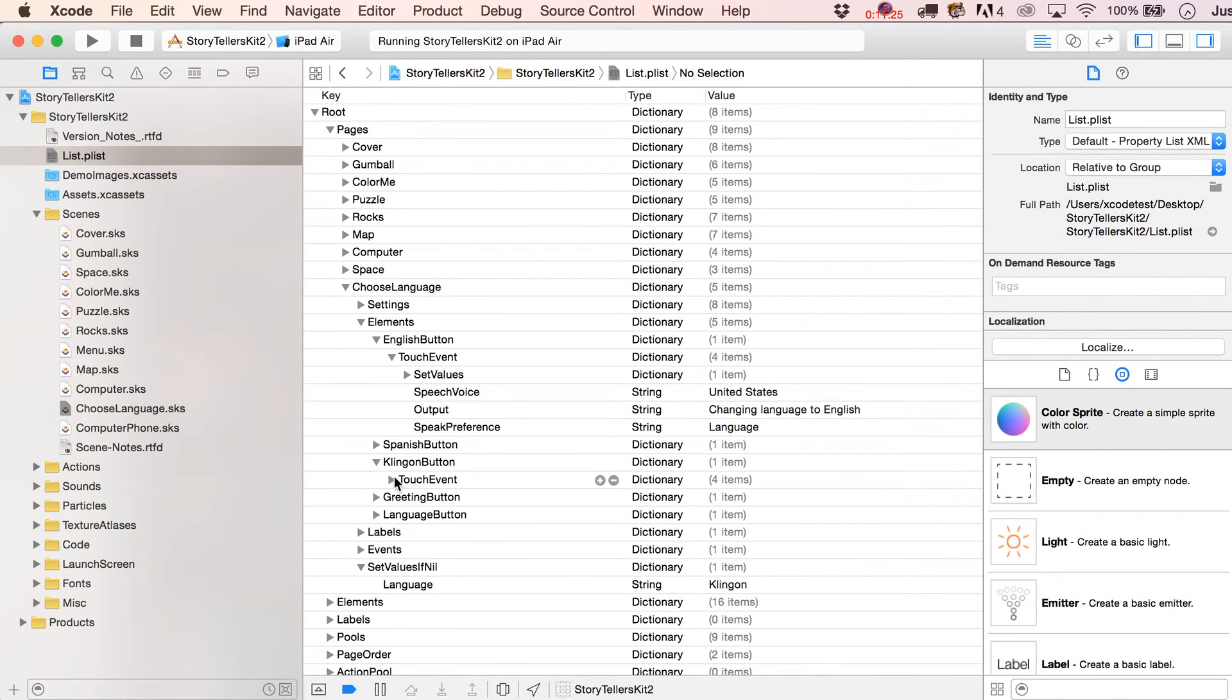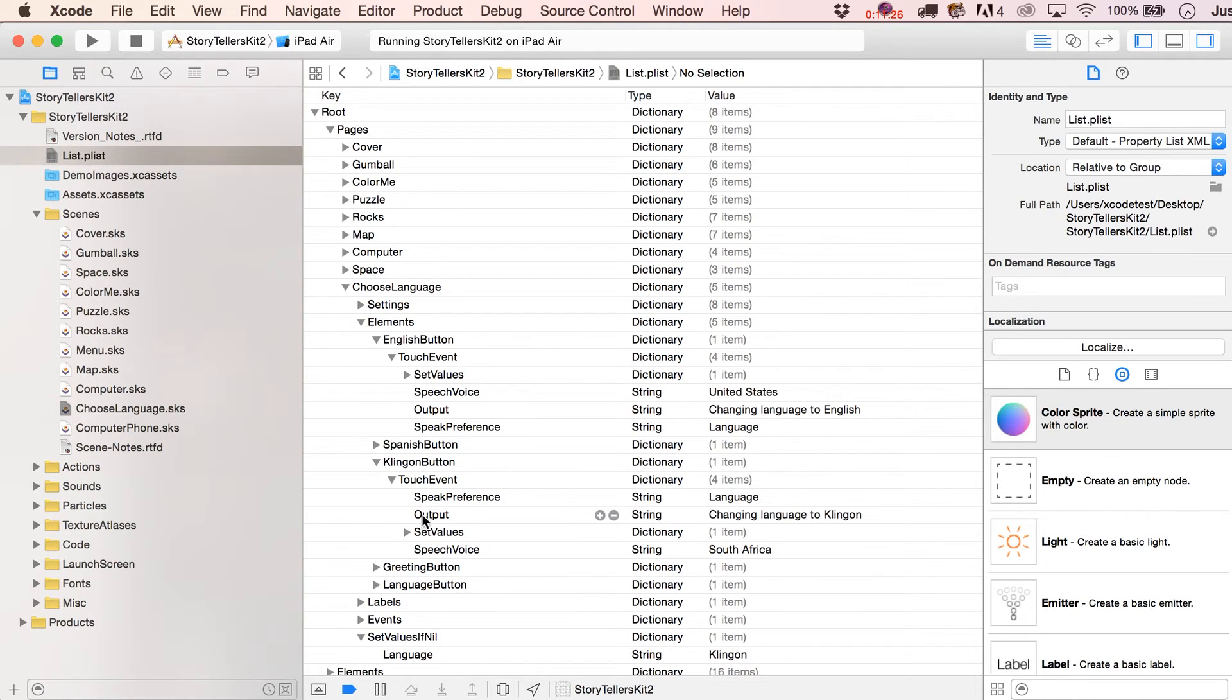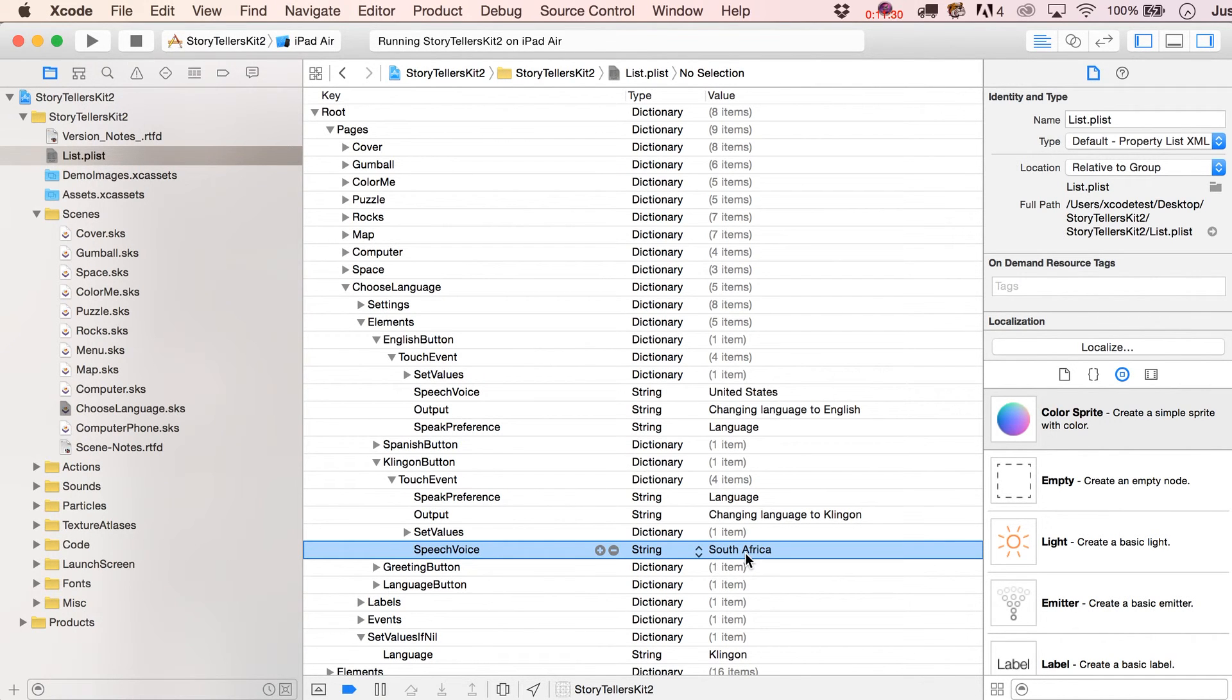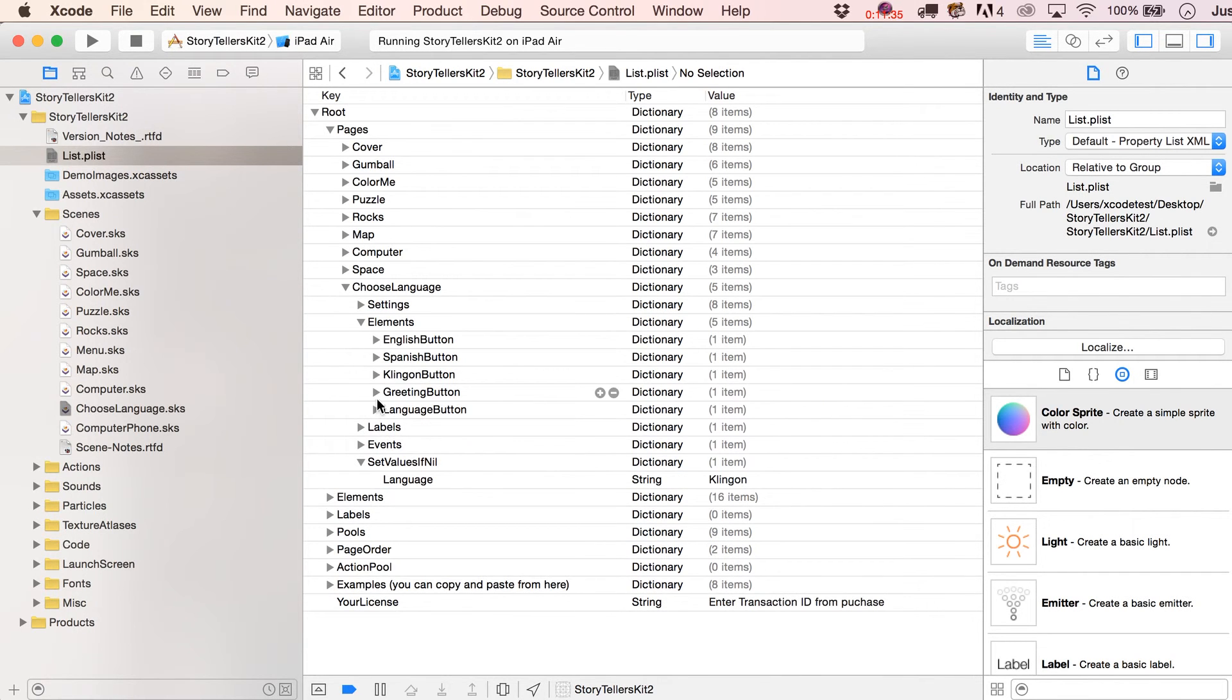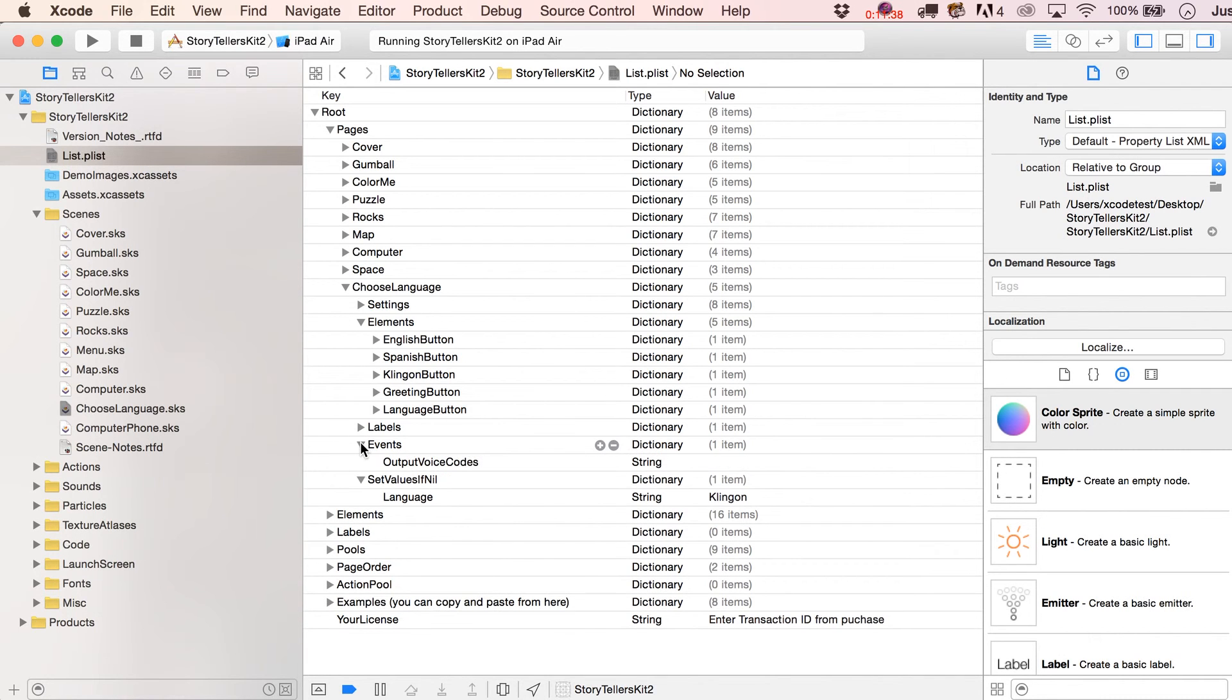But that's something that would have been handled up with our touch event where we actually set the preferences. You know, so there's speech voice. Oh, and I guess I didn't actually point this out. But for my Klingon button, what did I set this to? Oh, it was actually South Africa. I thought I had it in there. It was Russian. So that's pretty much, I think, everything.